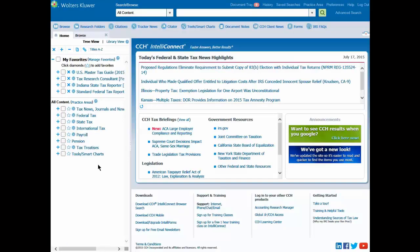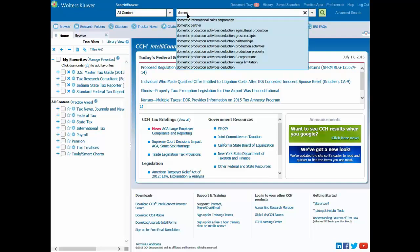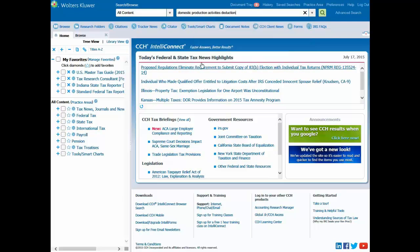With IntelliConnect, you can quickly search all content as indicated in the search bar, or in your table of contents, simply check a box to target selected content. I'm going to search all content for domestic production activities deduction. I'll click in the search bar and begin typing. As soon as I do, a list of suggested keywords appear. I'll select the desired keyword from the list and click on the search button.